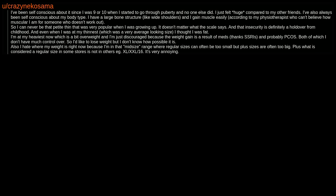So I can never be that petite thin that was very popular when I was growing up. It doesn't matter what the scale says. And that insecurity is definitely a holdover from childhood. And even when I was at my thinnest, which was a very average looking size, I thought I was fat.